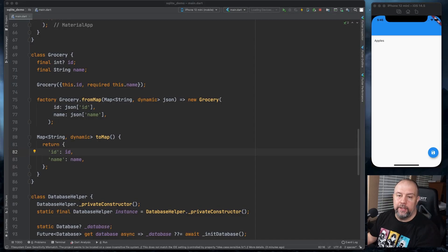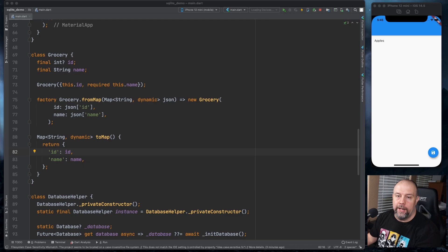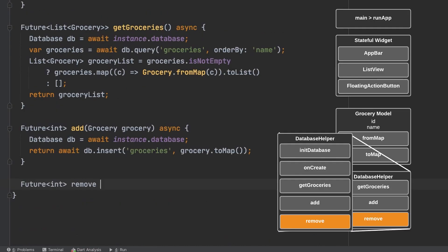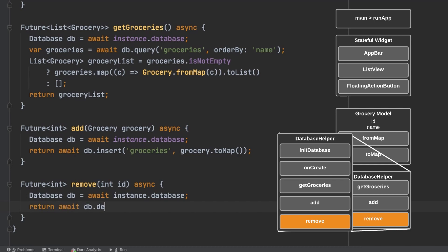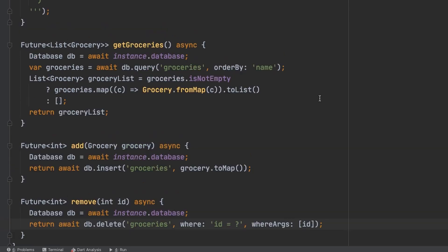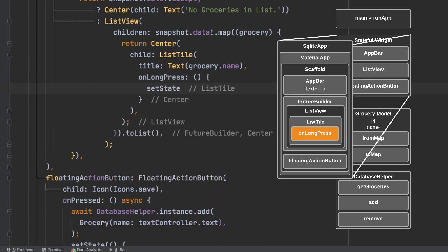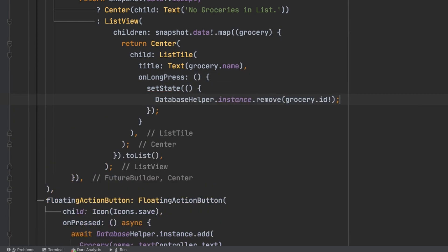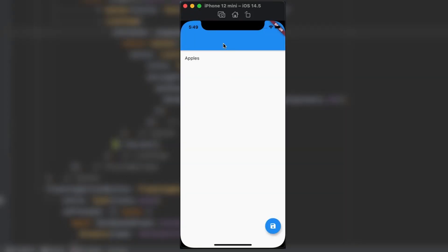Now we will add the ability to remove a grocery item. We're going to make it to where if you long press on a grocery item, it will delete it from the database and remove it from the list. First, we will put the remove method at the bottom of the database helper class. And now we will add the long press entry in the list tile. So now I add a few more things to the list here. I'm going to add some bananas. And I'm going to add some oranges. And now I'm going to delete bananas by clicking on it and holding it. And there we go.